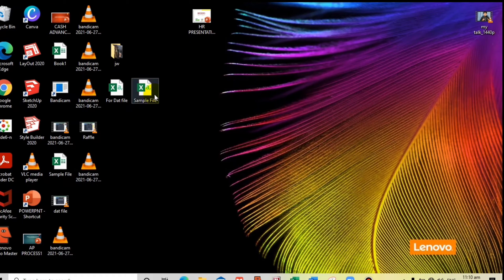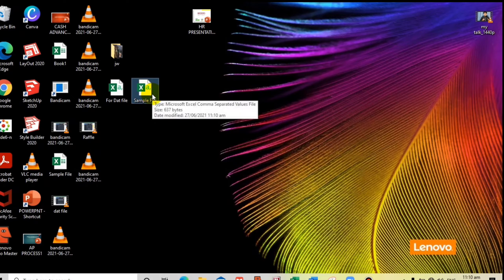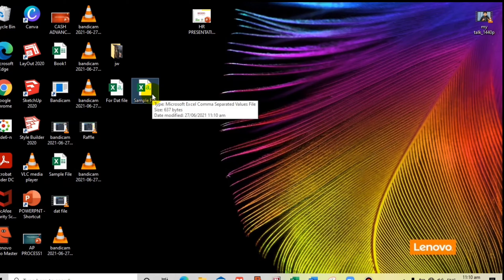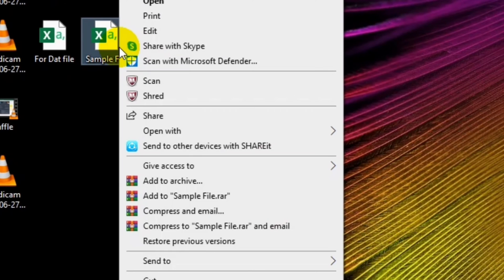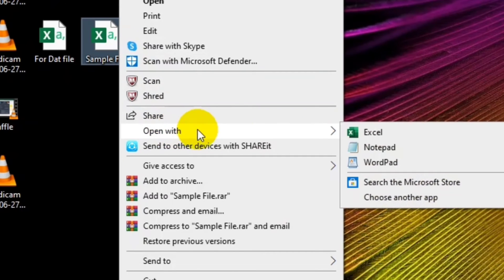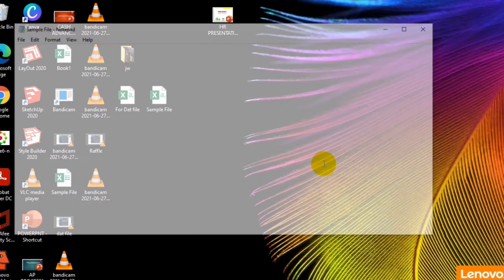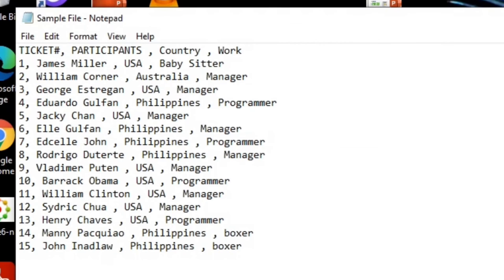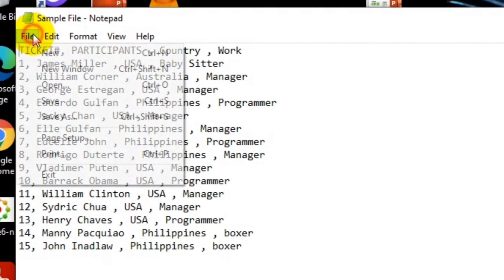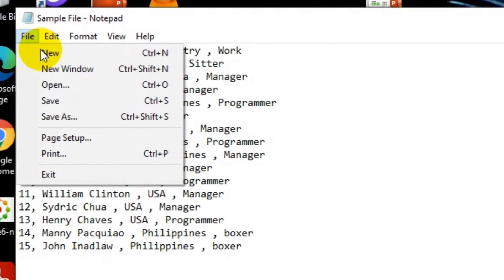Next step is we have to open this into Notepad. Simply right click and then open with Notepad. This is the result. Never mind this. Now let's click File, then Save As again.